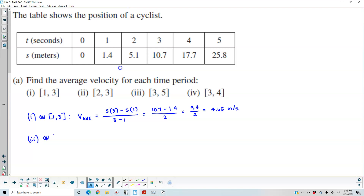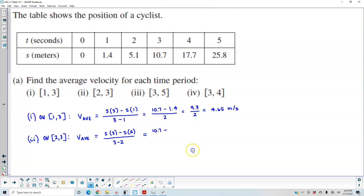For number 2, we're going on the interval from 2 to 3. So we want to find the average velocity. In this case, we have s(3) minus s(2) divided by 3 minus 2. The output for 3 is 10.7, minus the output for 2, which is 5.1, and 3 minus 2 is 1. So 10.7 minus 5.1 gives us 5.6 meters per second.